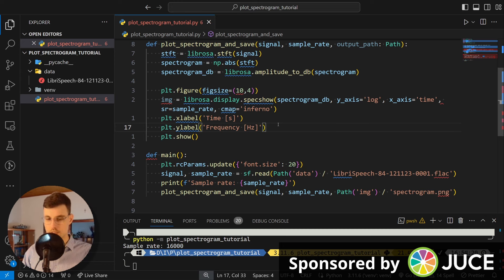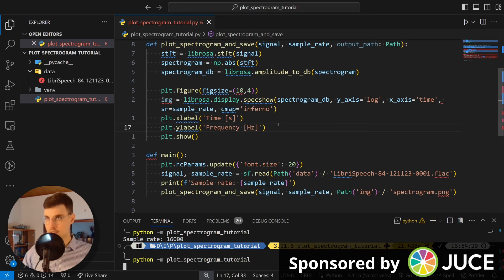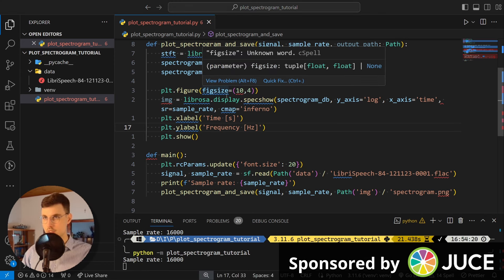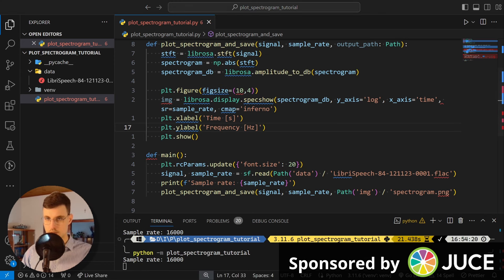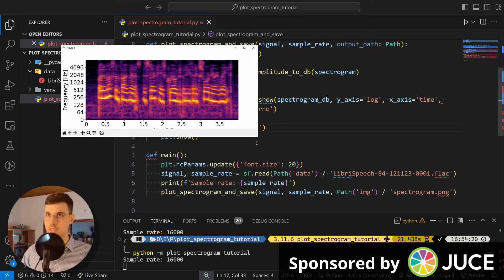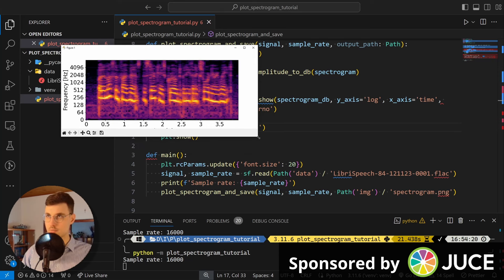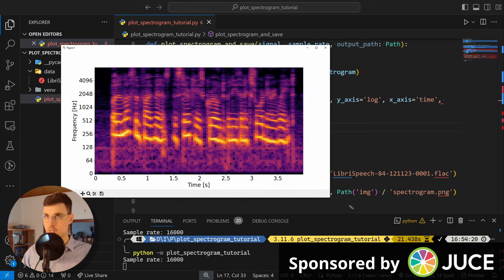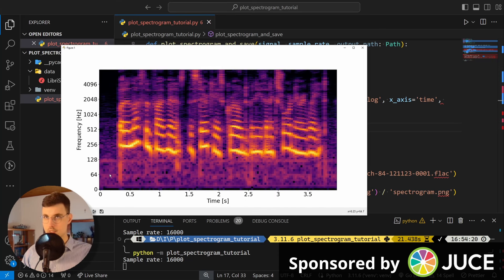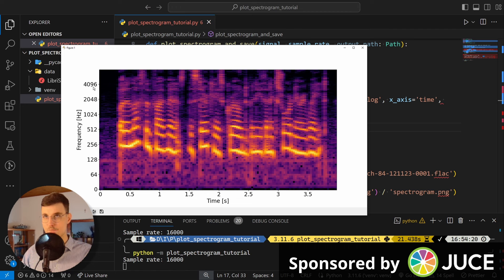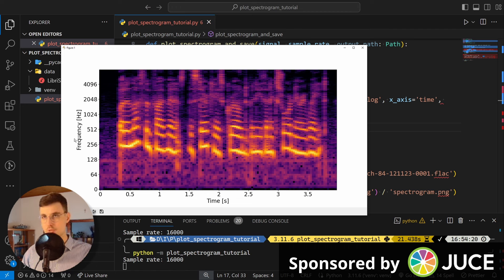And what we also can do, we can enlarge the font, because this one is very small. So as we remember, we can go plt.rcParams.update font.size to 20. Okay, this looks better. The thing is that here, these labels aren't very nice. So they're true. Okay. But these are the powers of two.